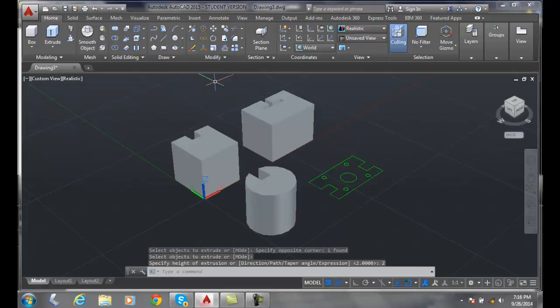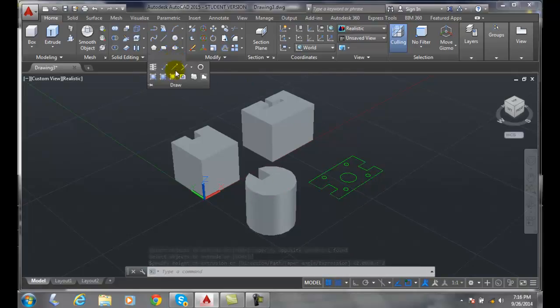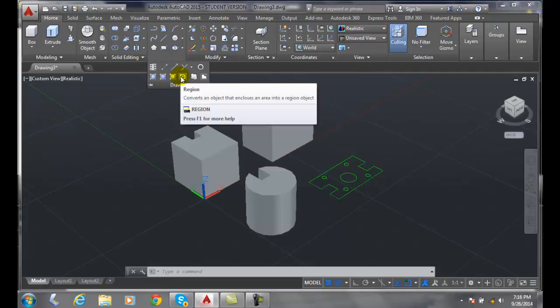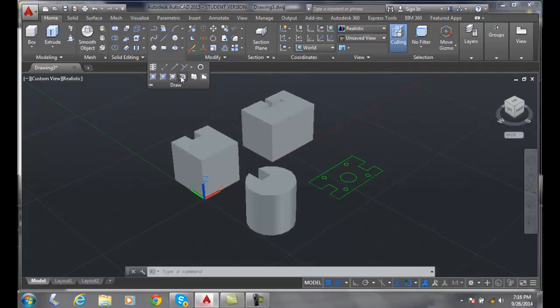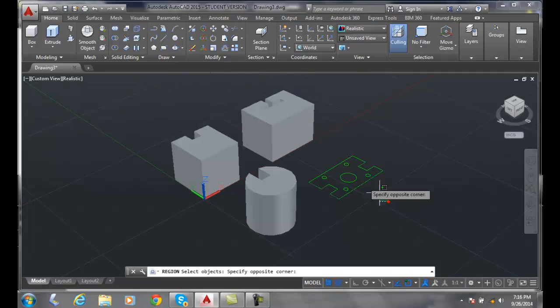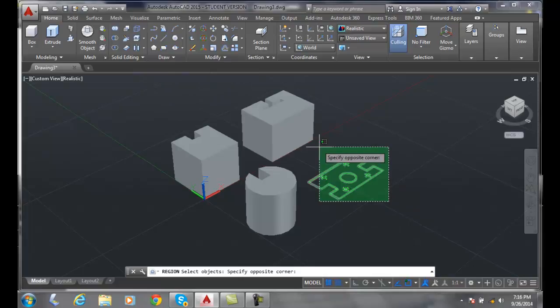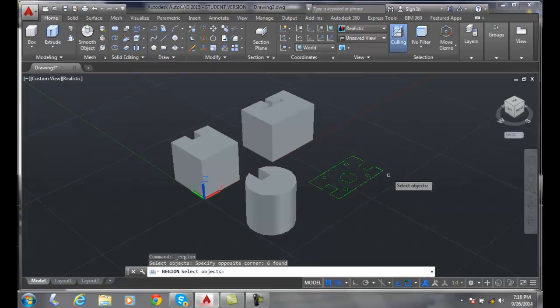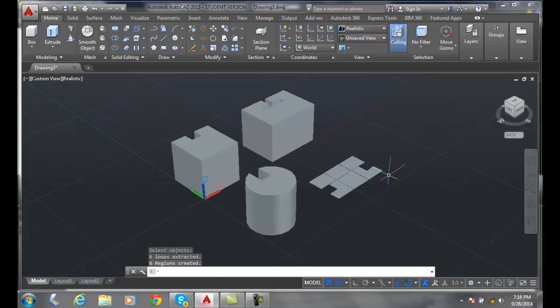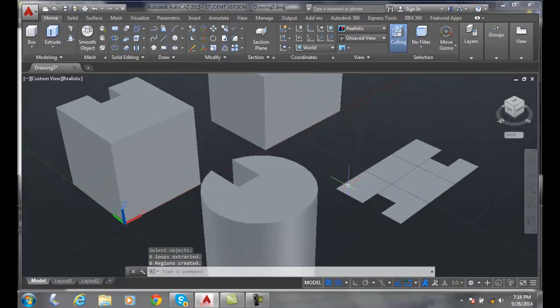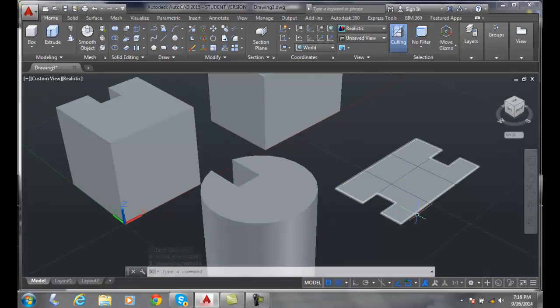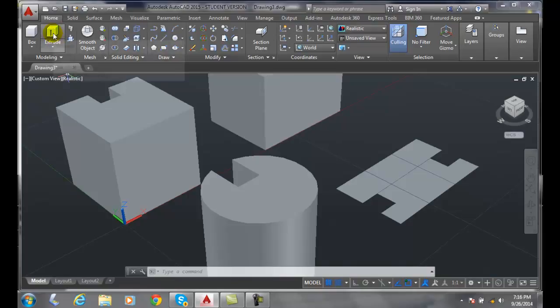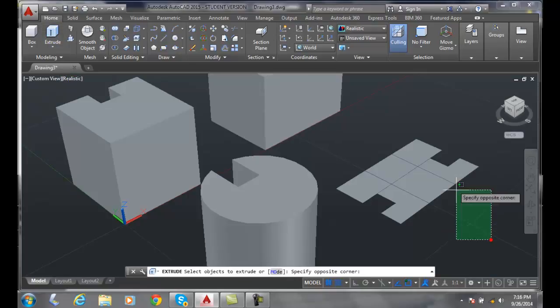Over here I'm going to do a region, but I'm going to come up here and hit the down arrow and pick region from my drop-down, like draw a panel. I'm going to select everything, hit enter. Now those circles are in there, they're a little iffy, but let's extrude them.